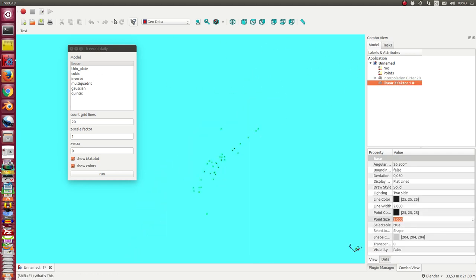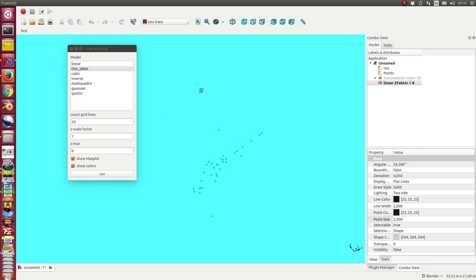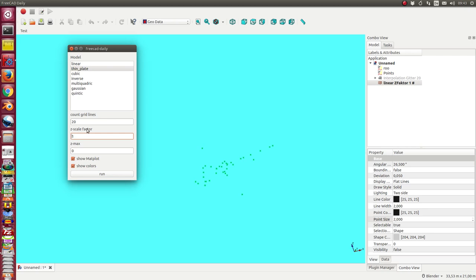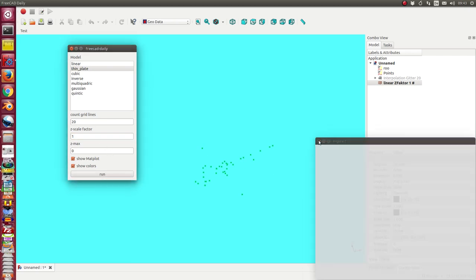We can change the model. So we can use thin plate. I think thin plate is often the best choice. To see a little bit more I changed the set factor, or I let it stay. So we have now a different model.